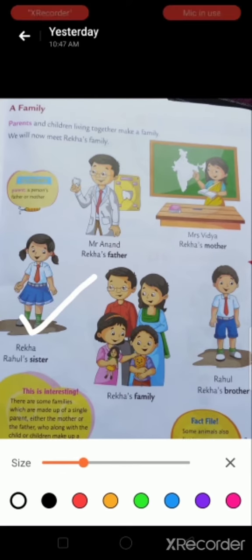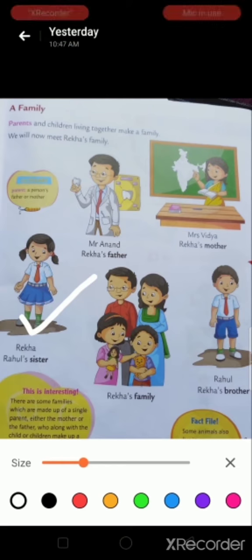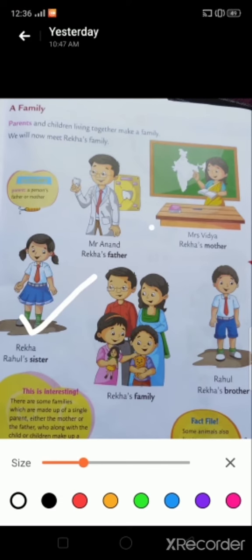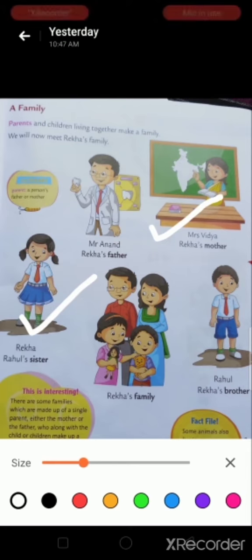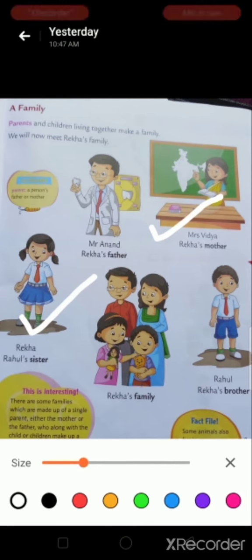Now I will introduce Rekha's family. You can see here Rekha's mother. Her name is Mrs. Vidya and she is a teacher.